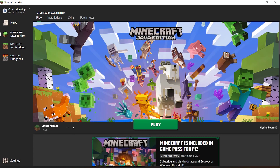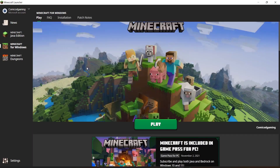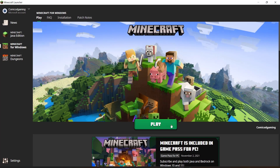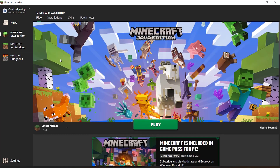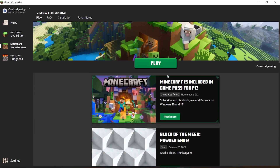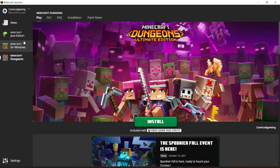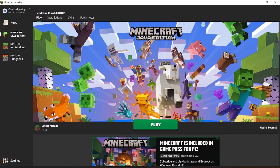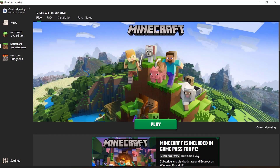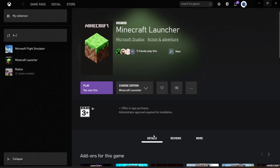Here we are at the new Minecraft launcher. What's different is that you can now play Minecraft for Windows 10 edition directly from this launcher. Also, if you have Xbox Game Pass but don't own Minecraft for Windows 10, you can now install Minecraft for Windows 10 and Minecraft Dungeons with your Xbox Game Pass subscription — and Minecraft Java Edition as well. So with Xbox Game Pass, you get all three for absolutely free.